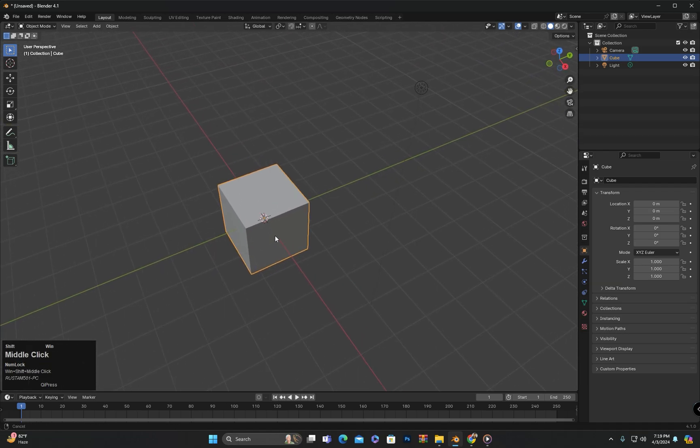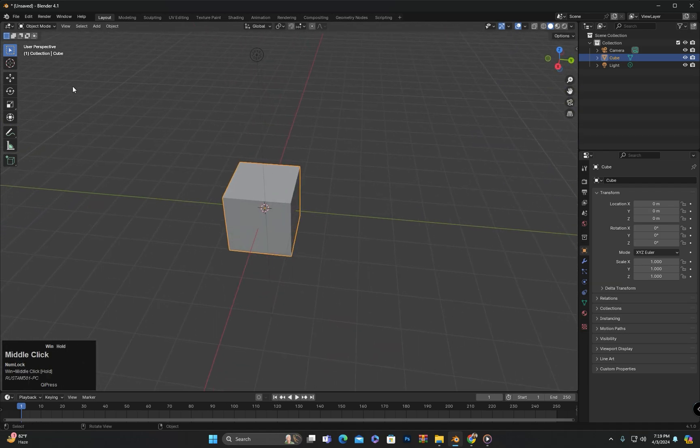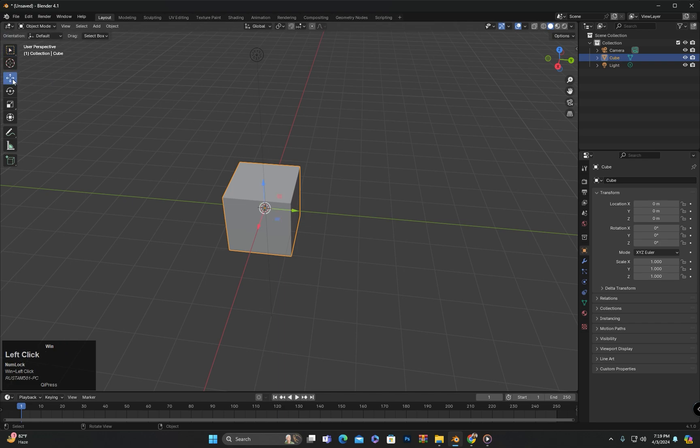To understand transform orientation, I will click here, which will display a gizmo along with the selected object. Here you can see that the axes in the gizmo match exactly with the coordinate system present in the scene.